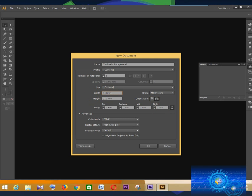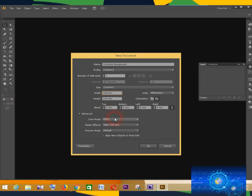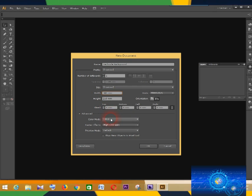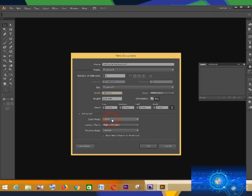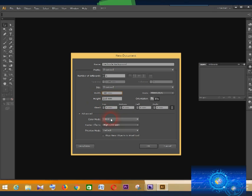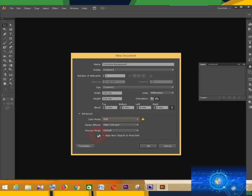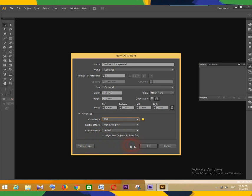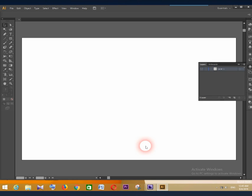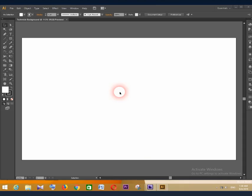But I change the width to 340 millimeters. Now that you have advanced settings, there is no need to change them, but I change the color mode to RGB. Now click OK. OK, now the new document opened.